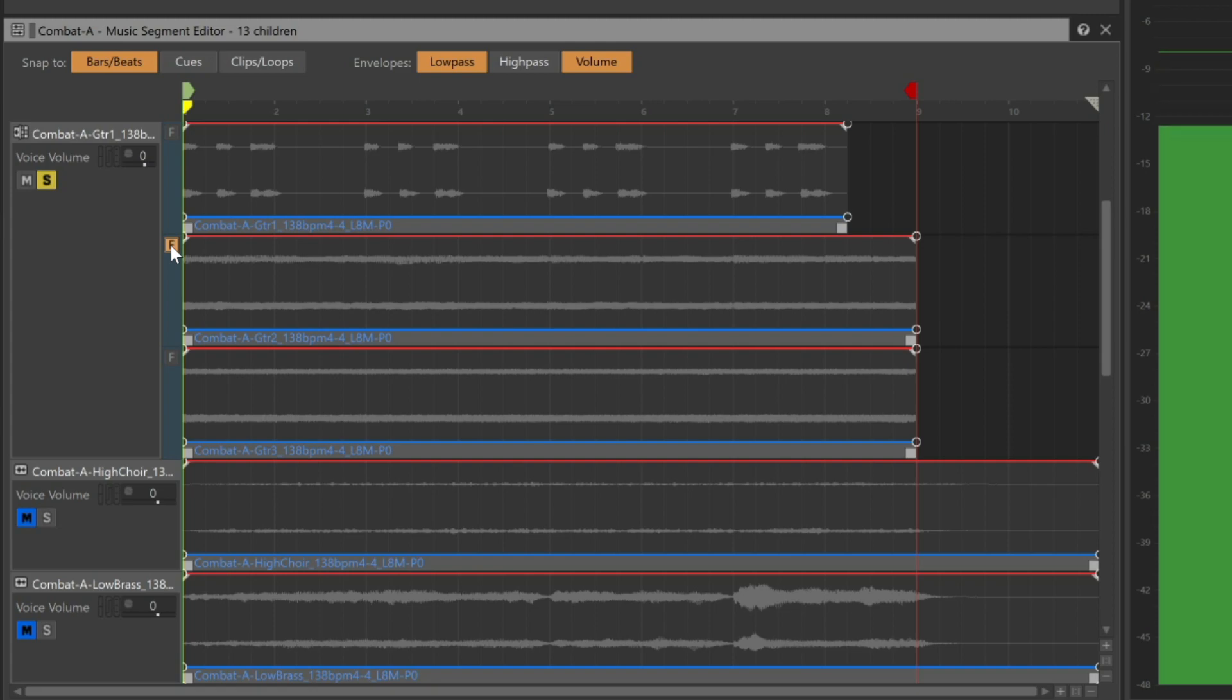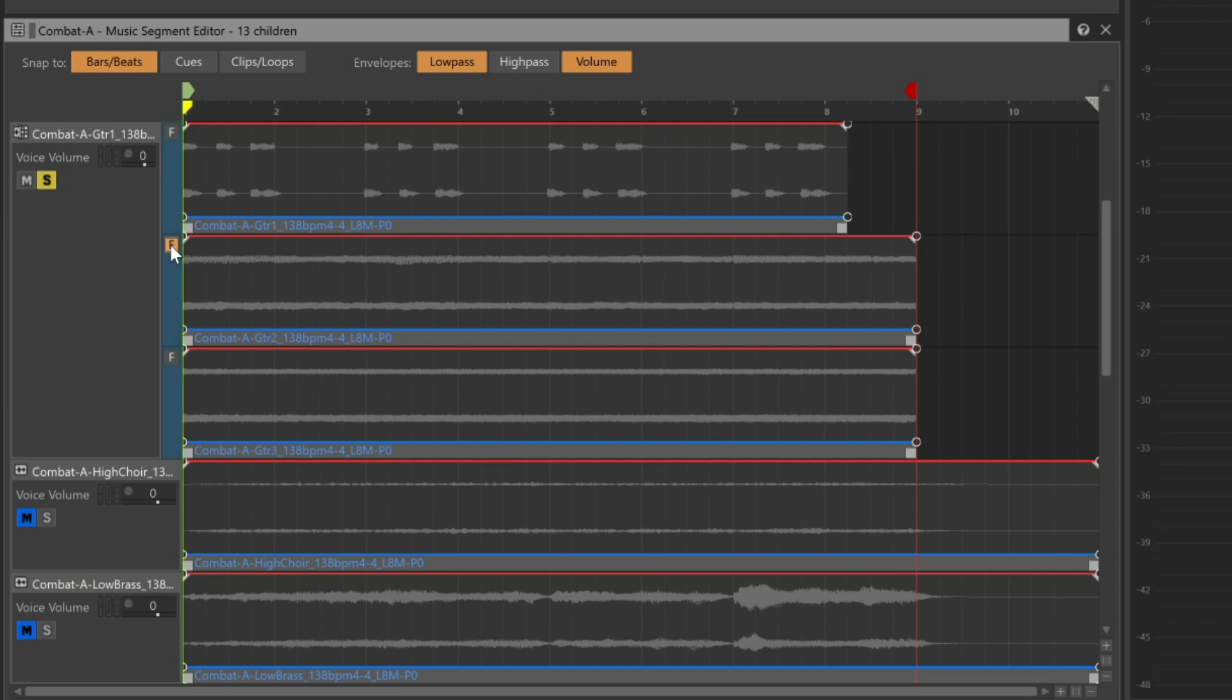And it will always play as long as it's the forced track. Note that the status of the Force Usage button has no effect when the sound bank is built and the music is played at runtime. It's purely for auditioning purposes. So we'll go ahead and deselect it.